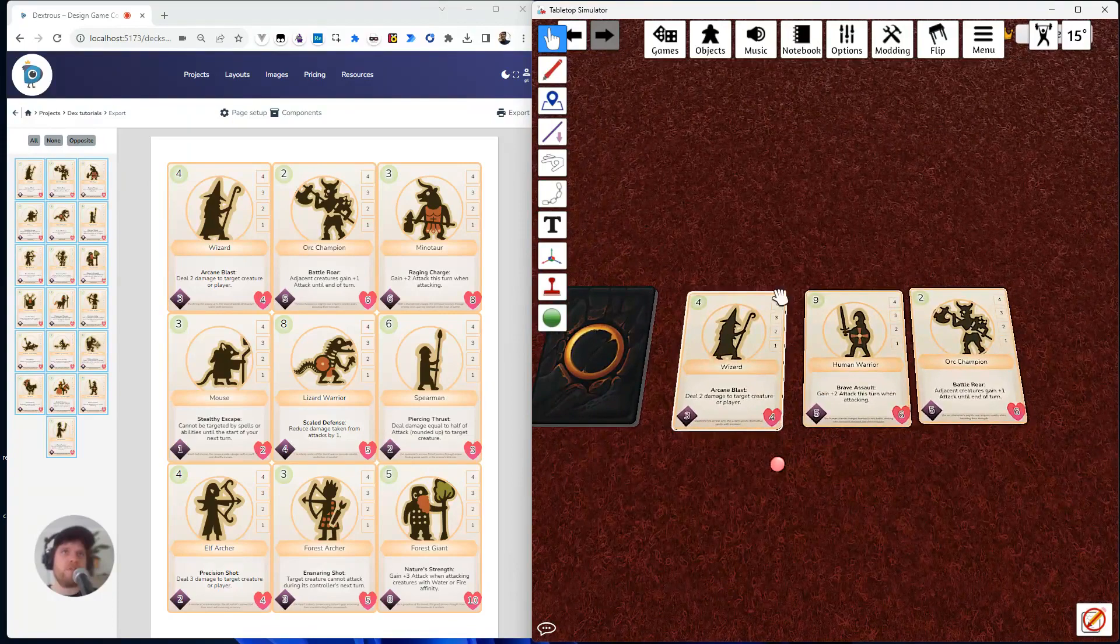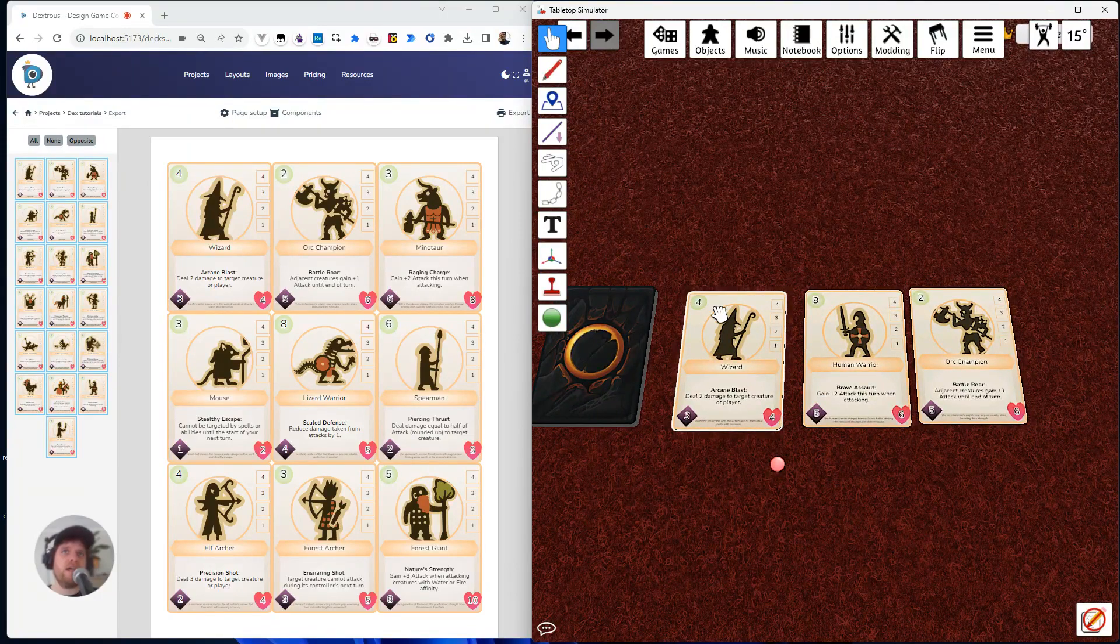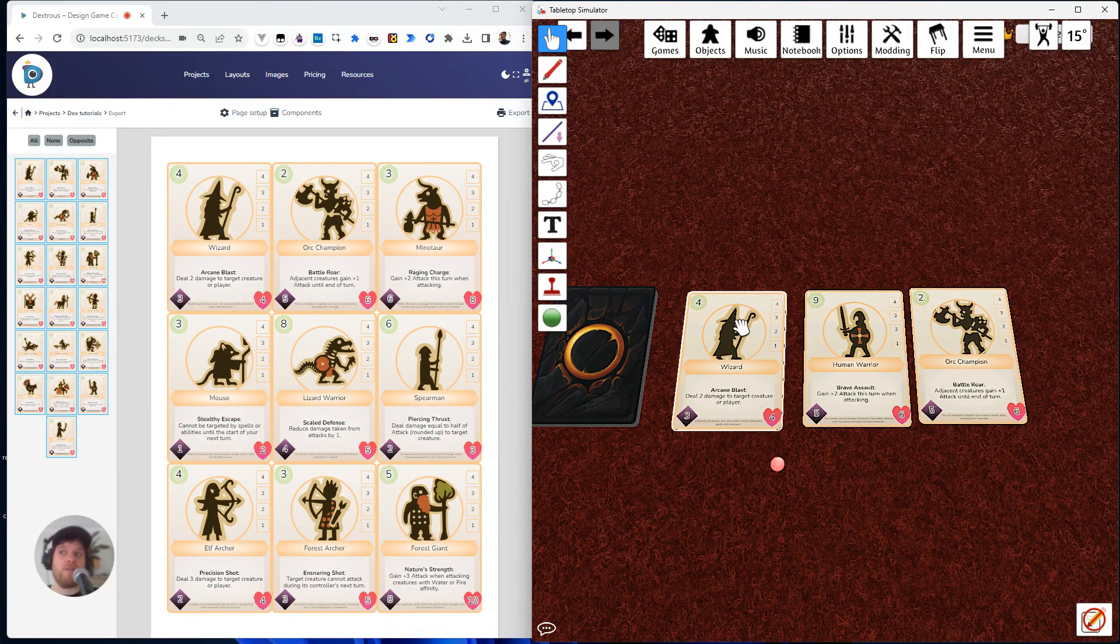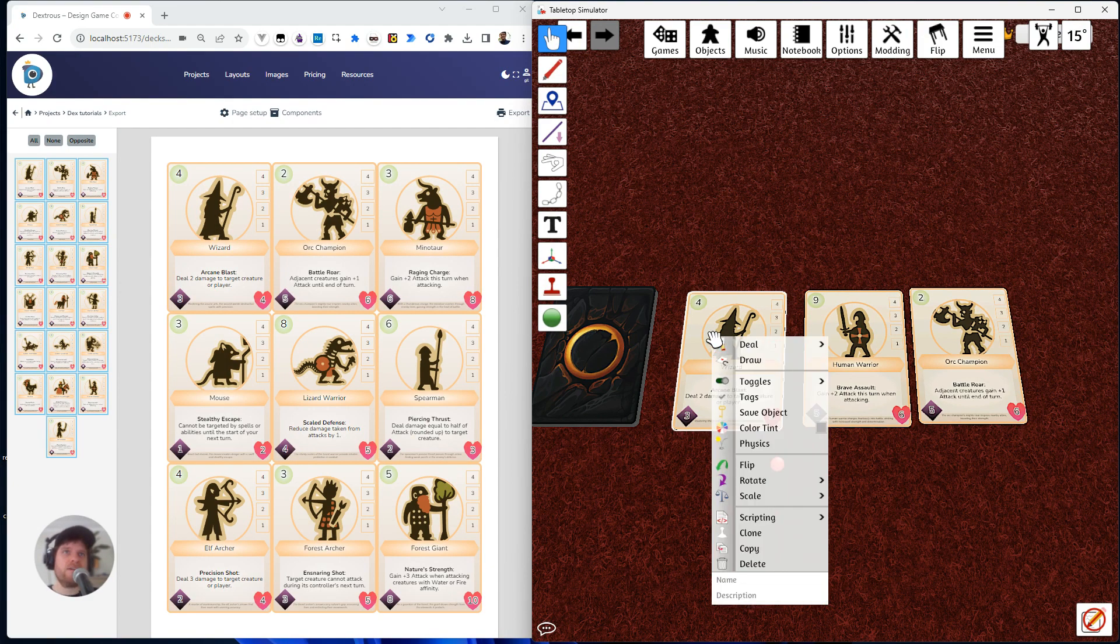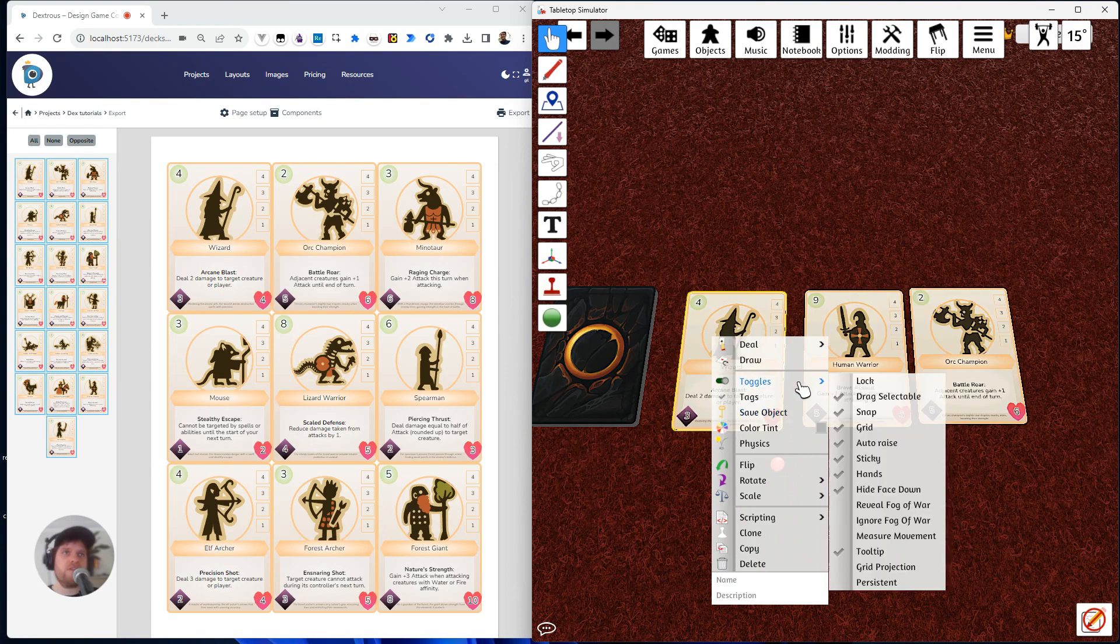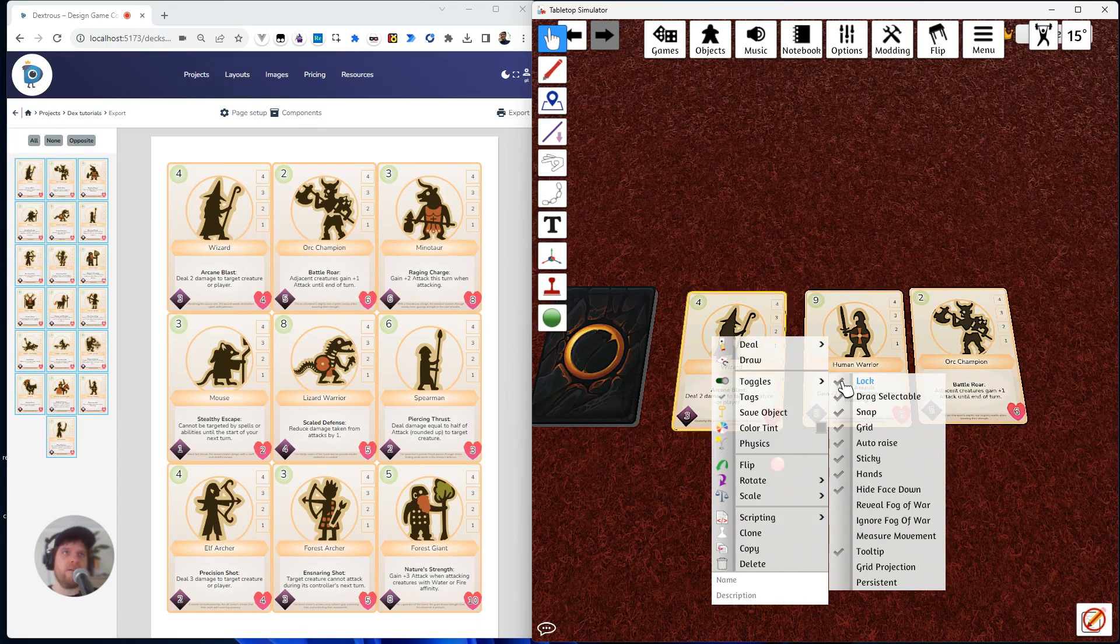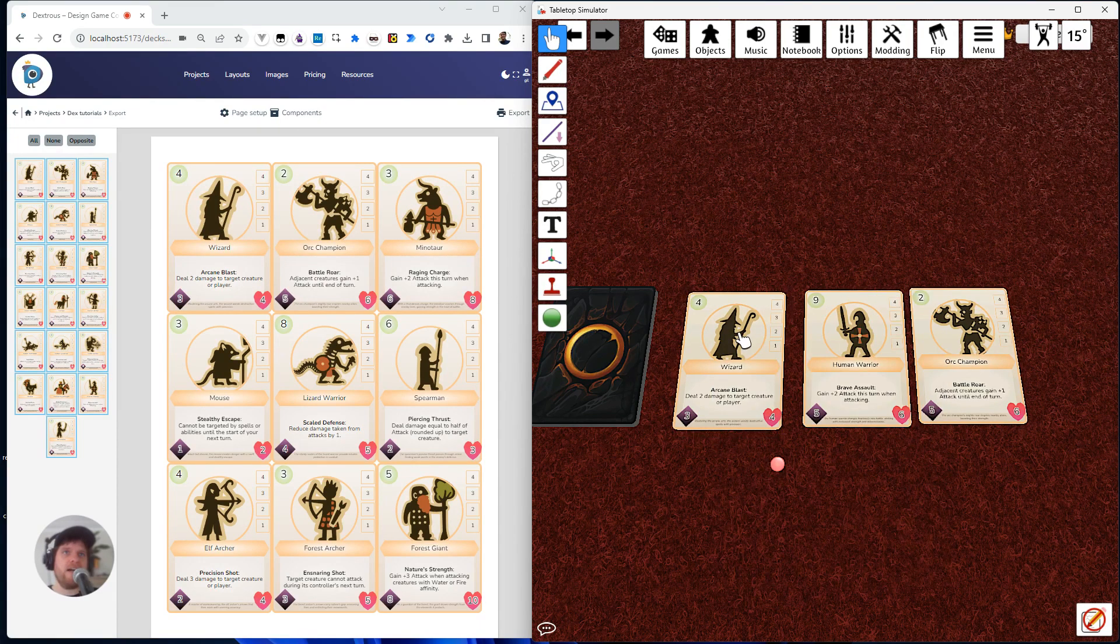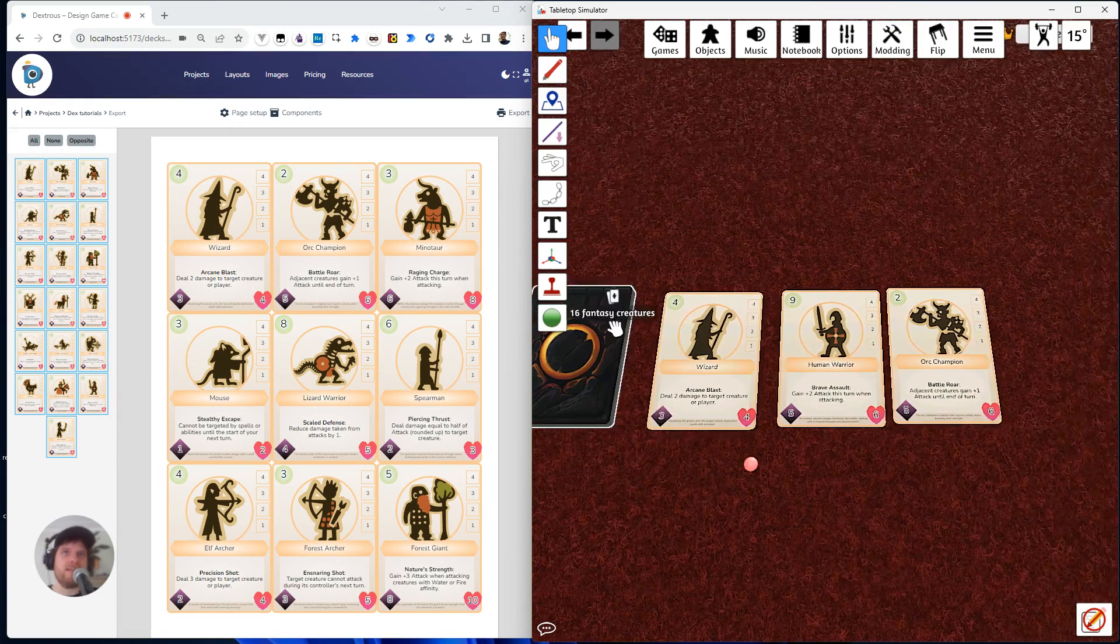What I need to do first of all is I need to lock the card. This is a really important step, and if you don't do it, it actually won't work properly. So if I right-click this again, I'm going to go to toggles and hit lock. Now this card, I can't drag it anymore. It's locked in place.